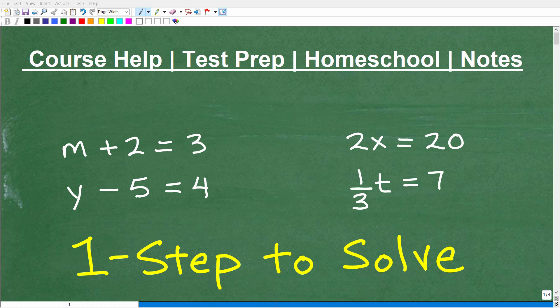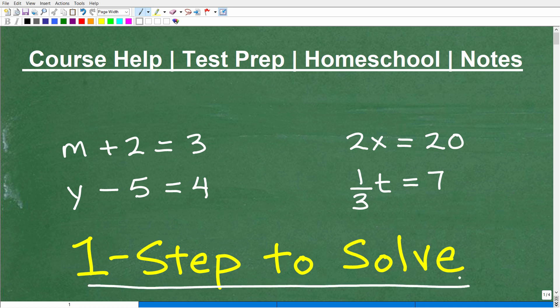Let's have some real fun here and solve these equations. You can see it's only going to take us one step to find the solution. So we have four practice problems here, and they're going to be a little bit different. I chose them specifically because each problem we're going to have to do something a little bit different. But this is not difficult — this is basic algebra. So if you're taking pre-algebra or beyond, you definitely need to know this. We're going to review basic one-step equations.